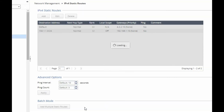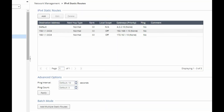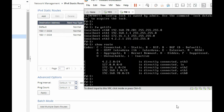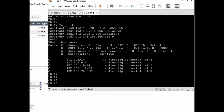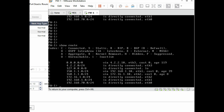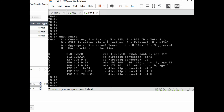Save the configuration. Now check the routes on the firewall using the 'show route' command. You can see the default route 0.0.0.0, connected routes via 4.2.2.x, and static routes for the inside and DMZ networks.